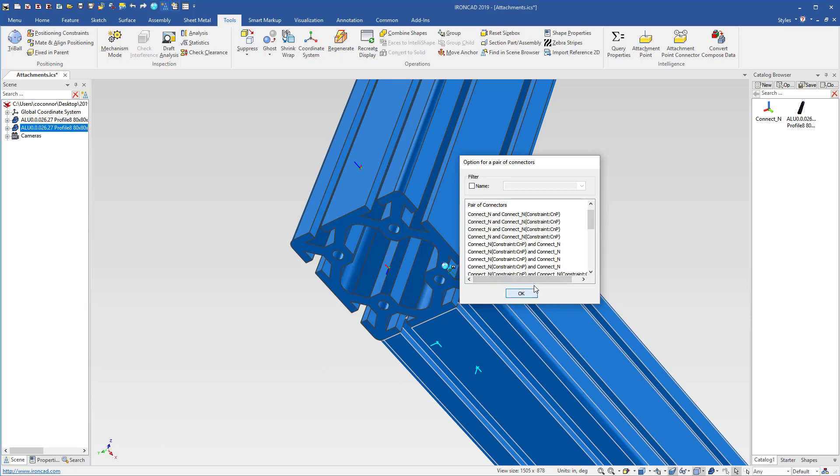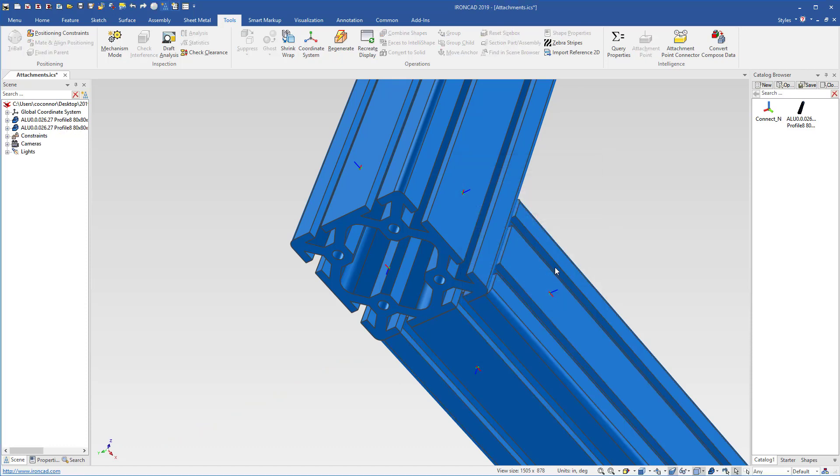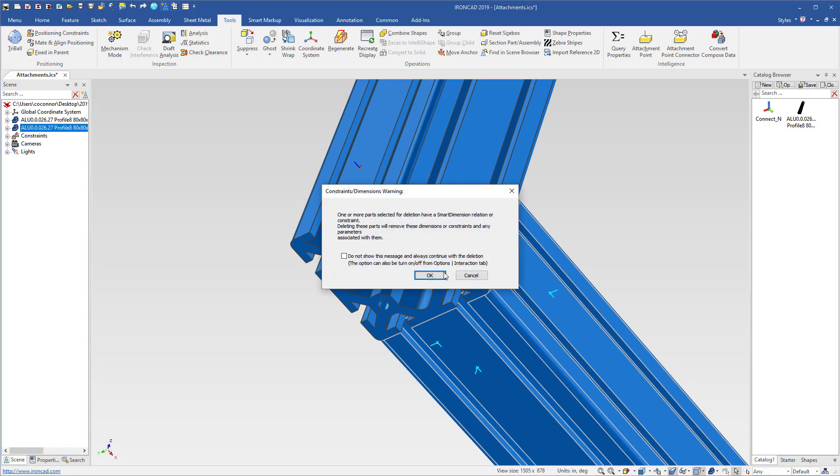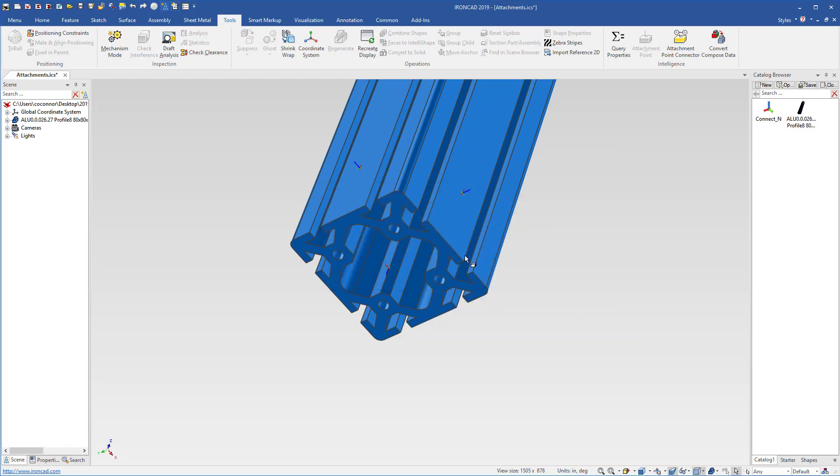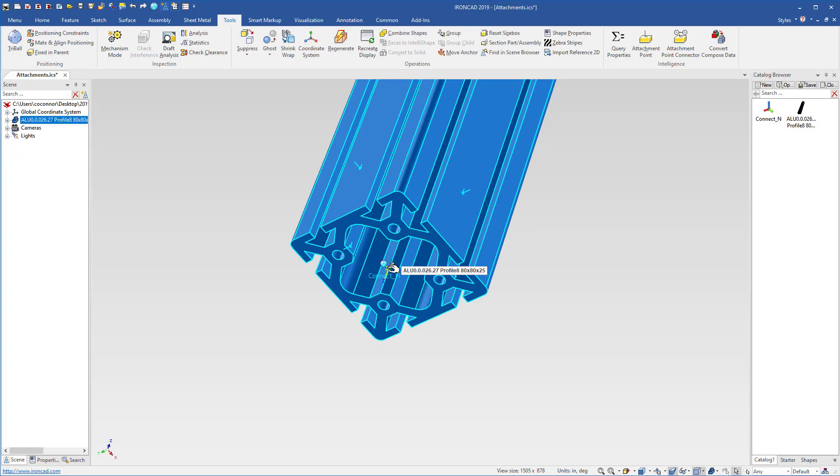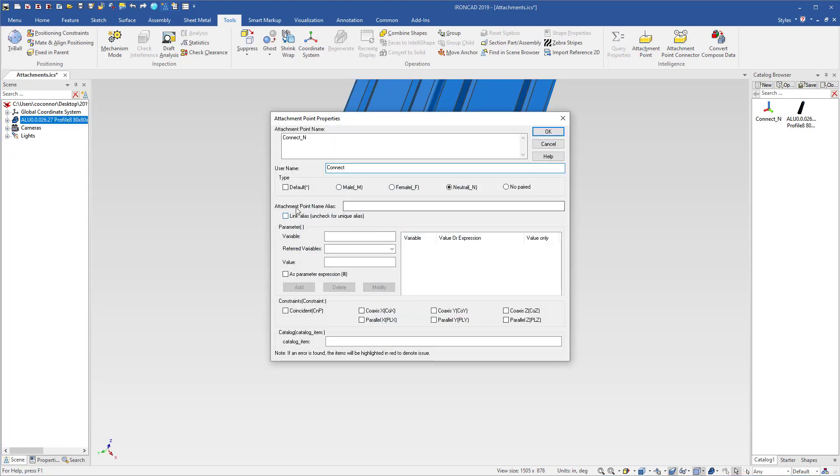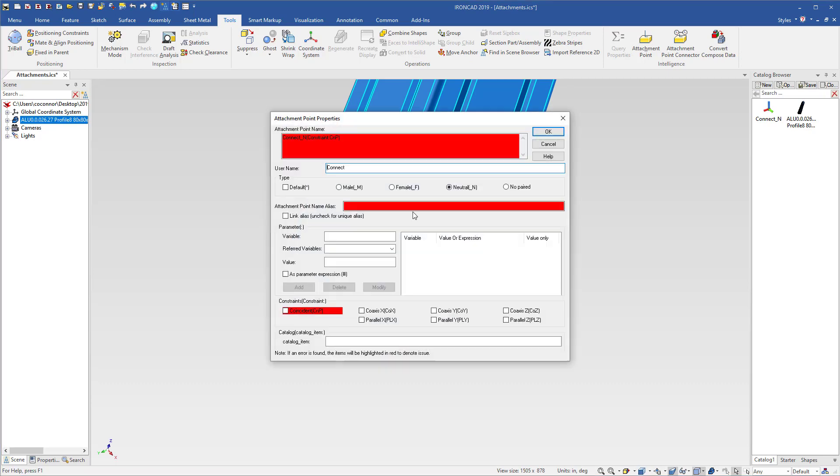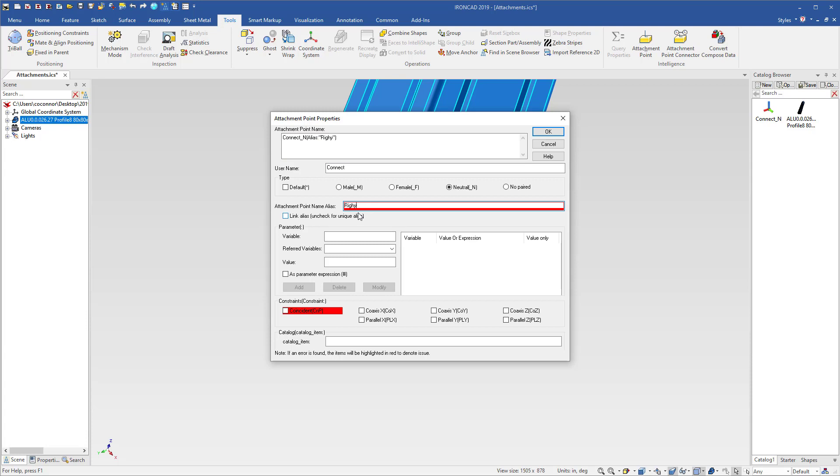So this is where the alias capabilities come in handy. So let's delete this component, and what we can do is go into these individual connectors, go into their names, and you'll see a new option here for aliases. For example, this will be our bottom connector, and these can be various other names. So for example, we'll just name this one our right connector, and it's got our coincident connection on there.